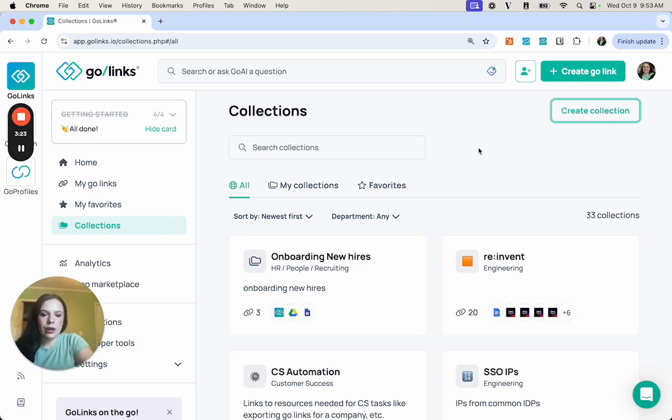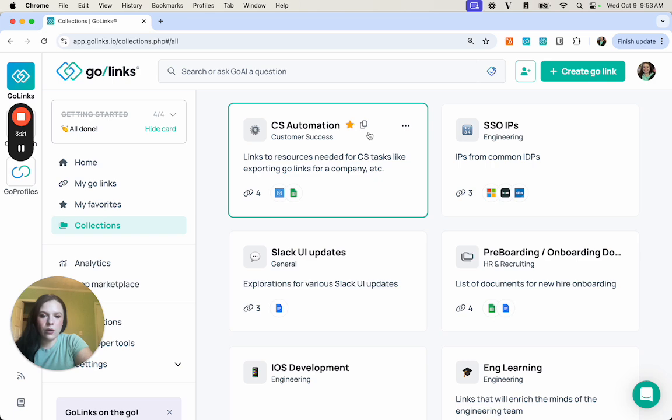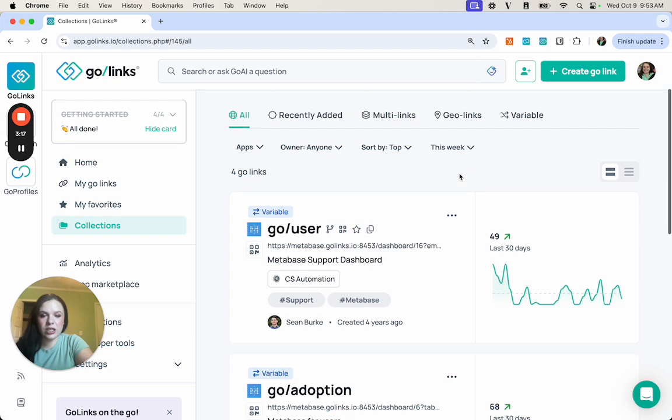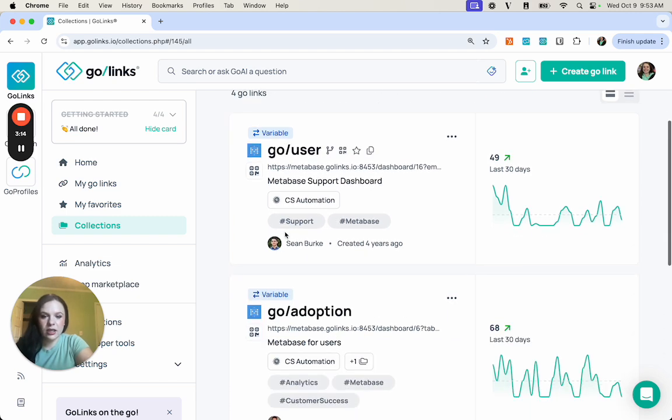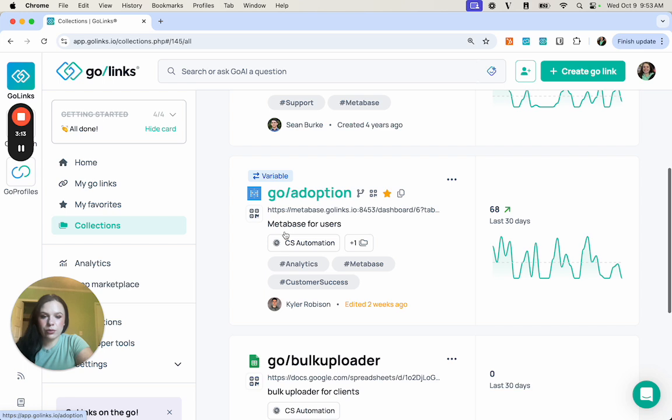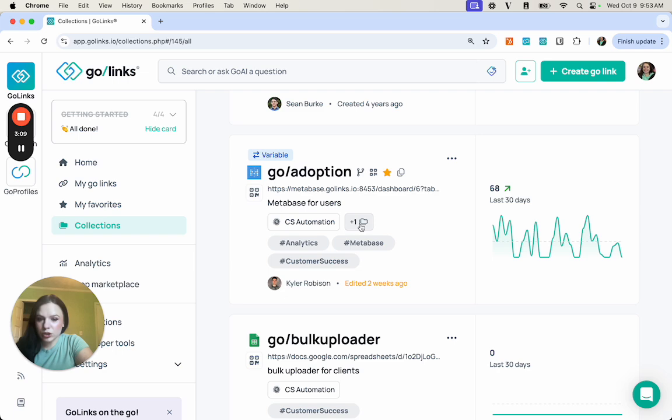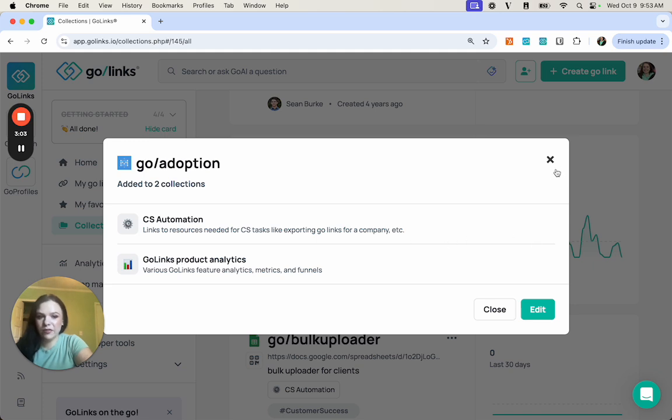So I want to show you what it looks like when you go into a collection. This is one that we have for CS Automation. You will see all of the GoLinks that are in here. You can go through and take a look at them. You'll see if they are added in multiple different collections. You'll be able to unfurl and see what collections these GoLinks are a part of.